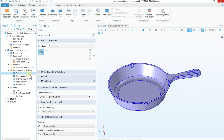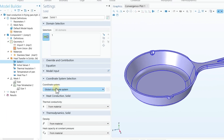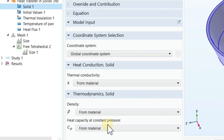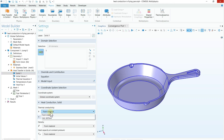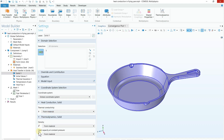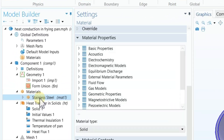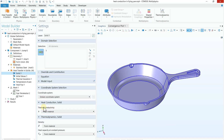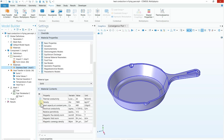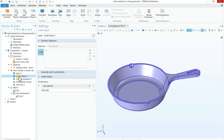For Solid 1, the domain is selected and the required properties are thermal conductivity, density, and heat capacity at constant pressure. For each property you have two options: 'From Material' or 'User Defined.' We select 'From Material,' so these three properties are automatically taken from Stainless Steel. The values provided are: thermal conductivity 20 W/(m·K), density 7800 kg/m³, and heat capacity 480 J/(kg·K).